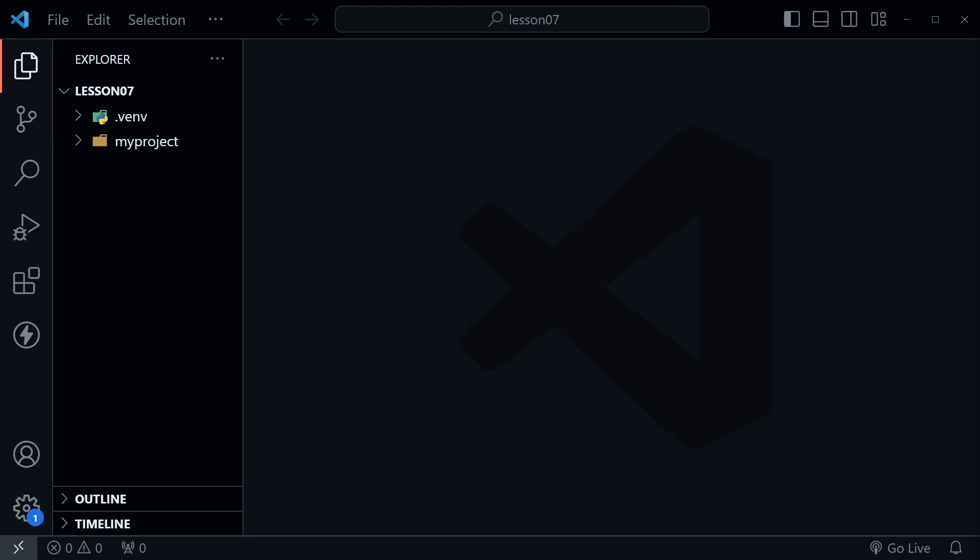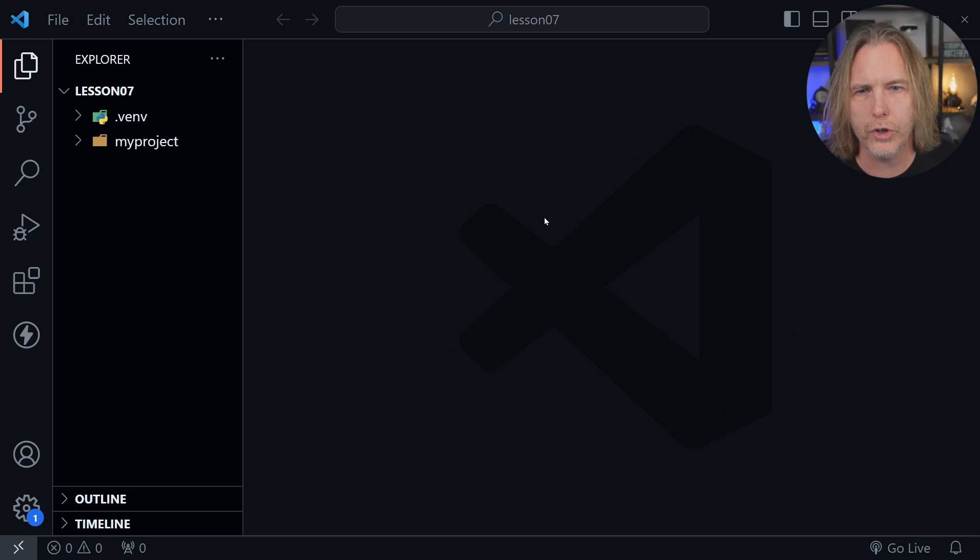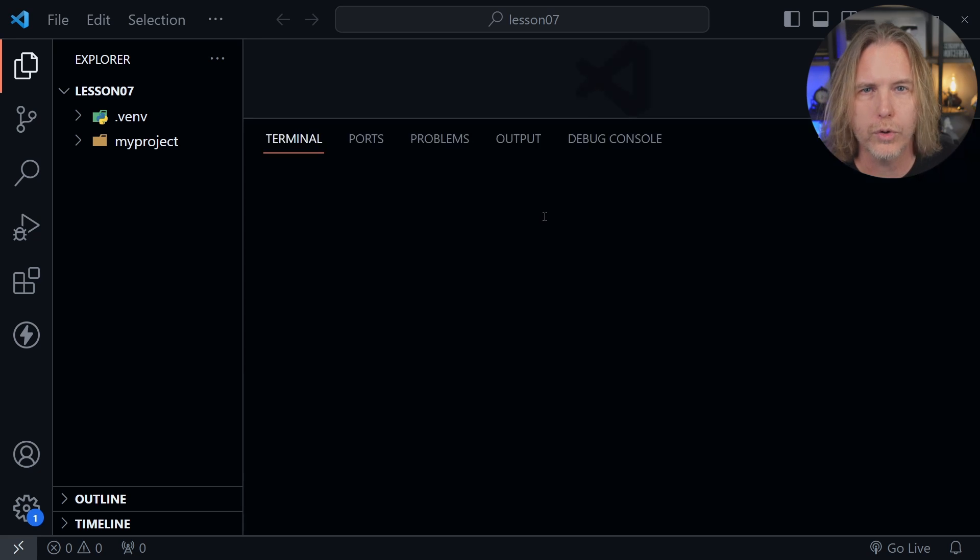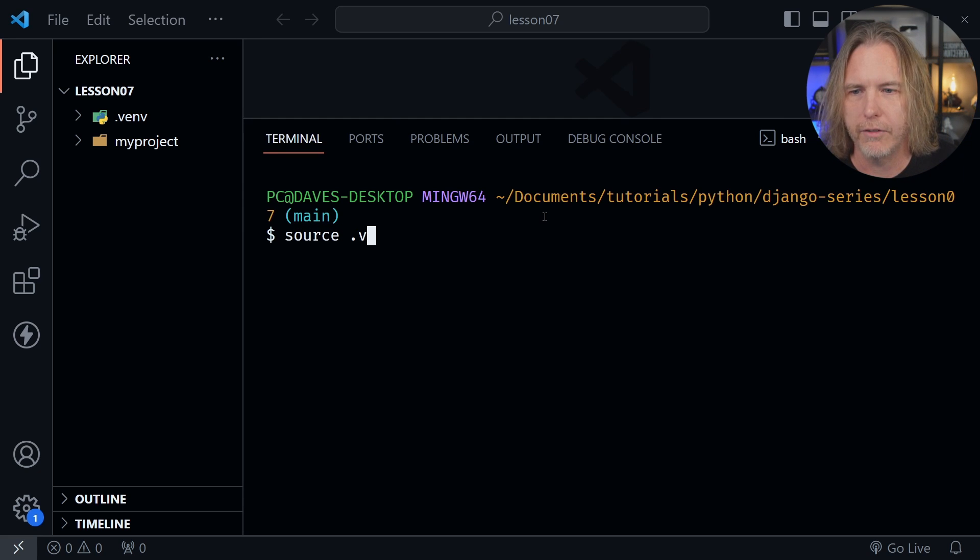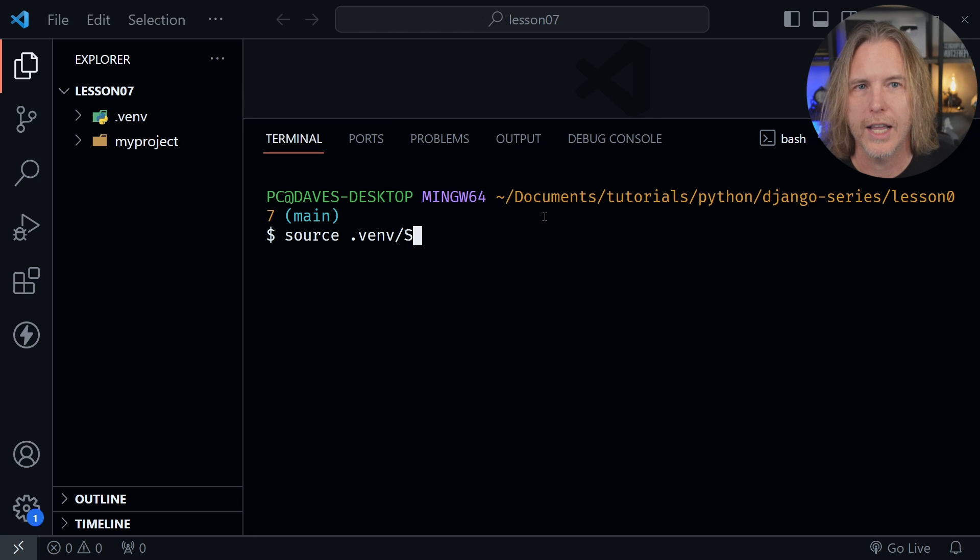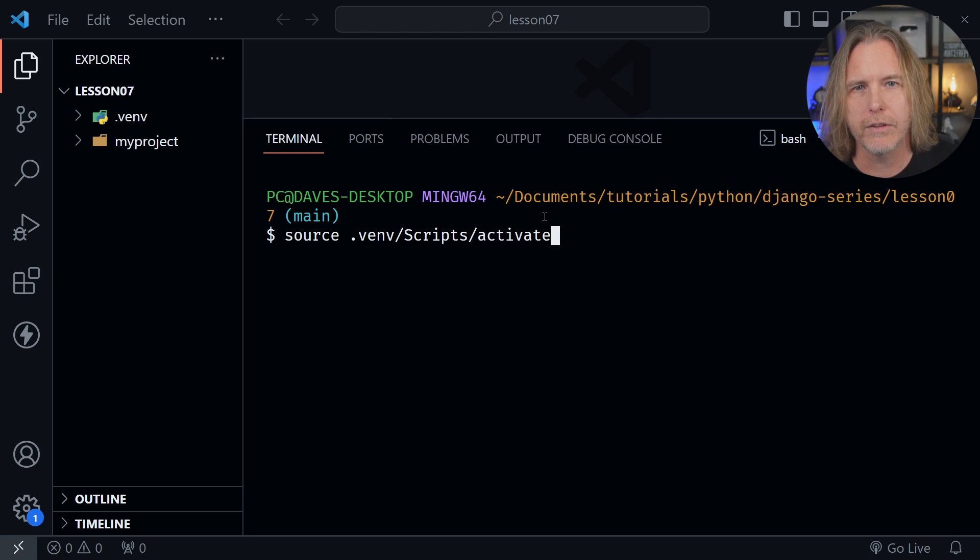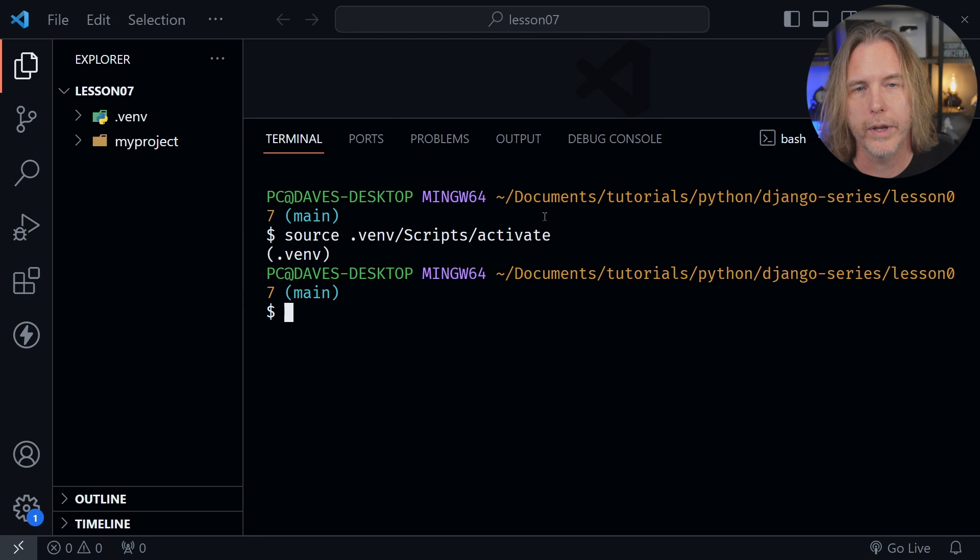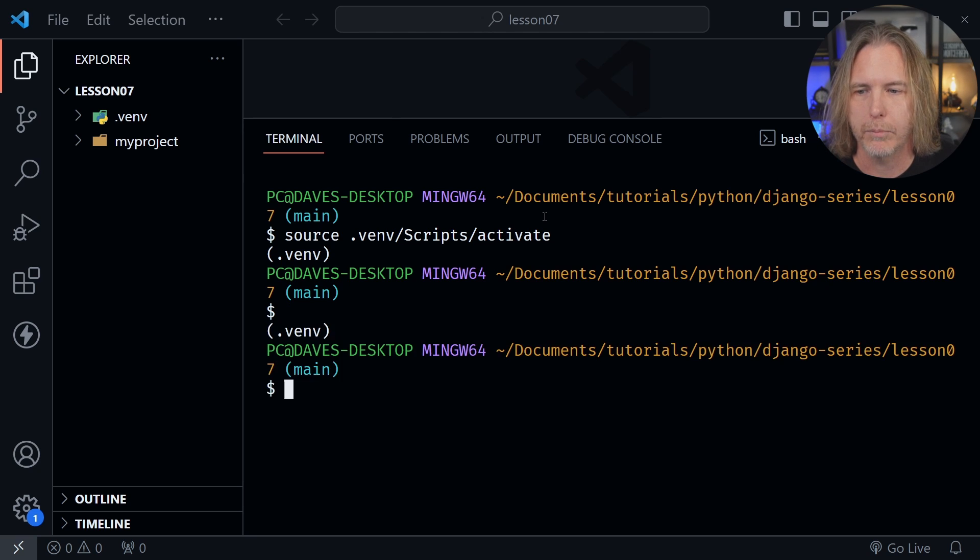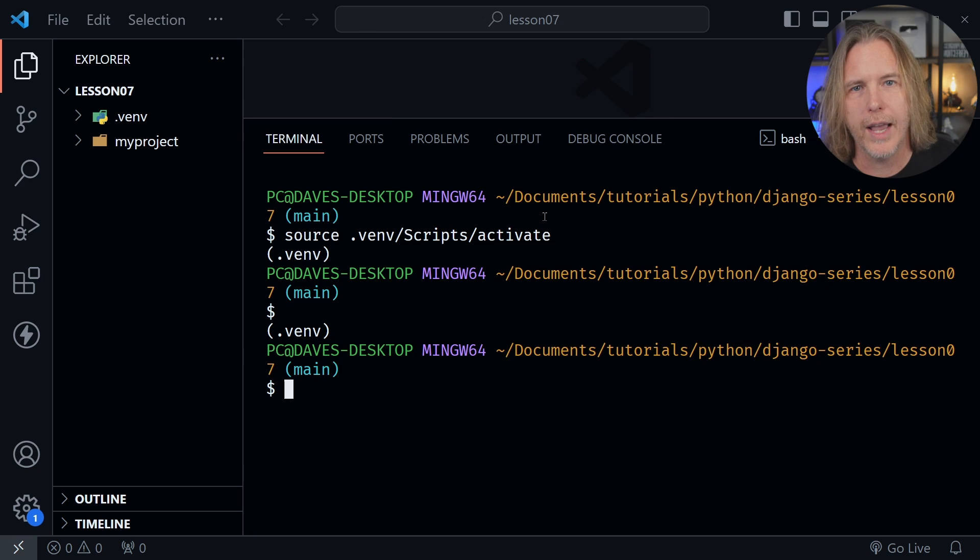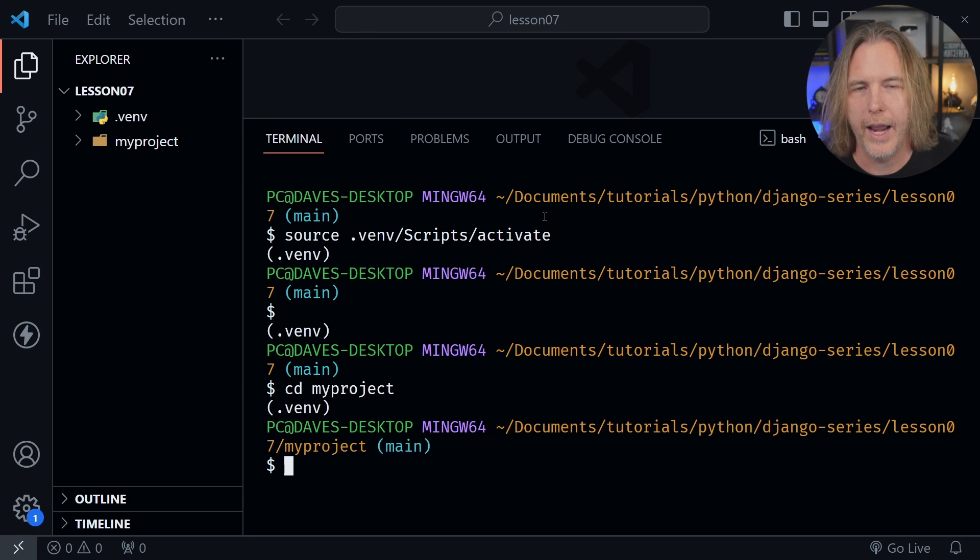The source code for today's tutorial starts where the previous lesson ended, and there's a link in the description that provides the code for each lesson. I've got VS Code open. Let's open a terminal window with Ctrl and the backtick. From here I'm going to type source .venv/scripts/activate to activate our virtual environment, and we can confirm that's going with the .venv in parentheses. After that let's cd into the myproject directory, and now we're ready to start.